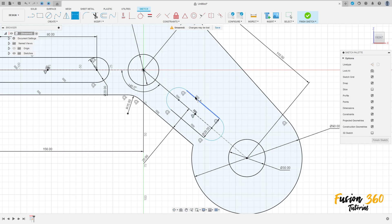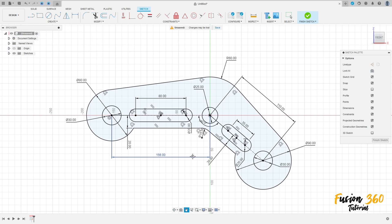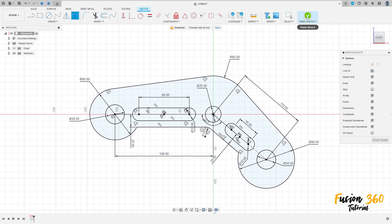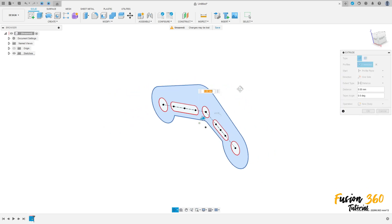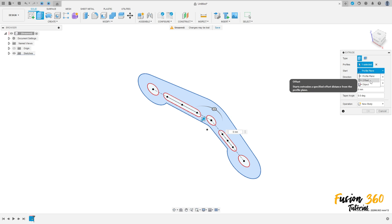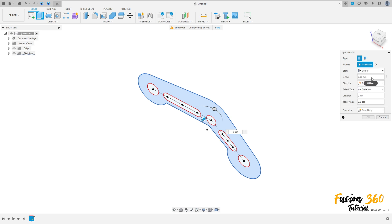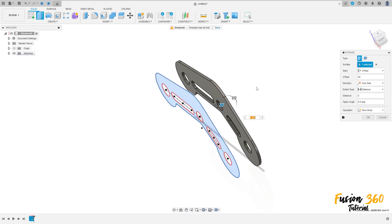Go to smart dimension — this line here is 35 millimeters. Now finish the sketch. Go to extrude, select this profile here. The start is offset — the offset here is 50 millimeters, the distance is 5 millimeters. Operation: new body. Press OK.